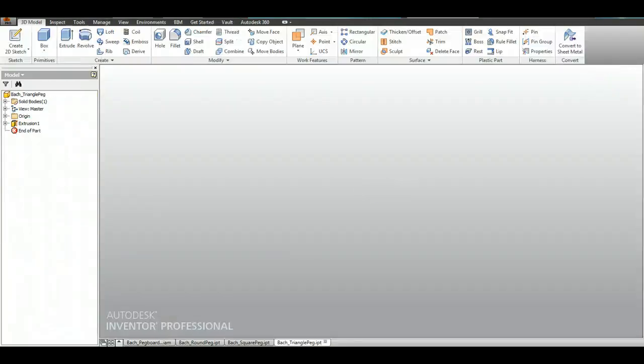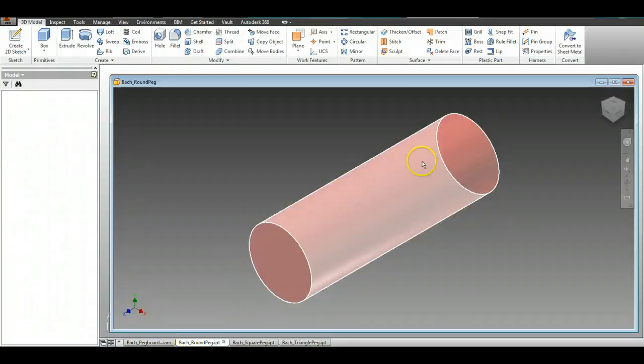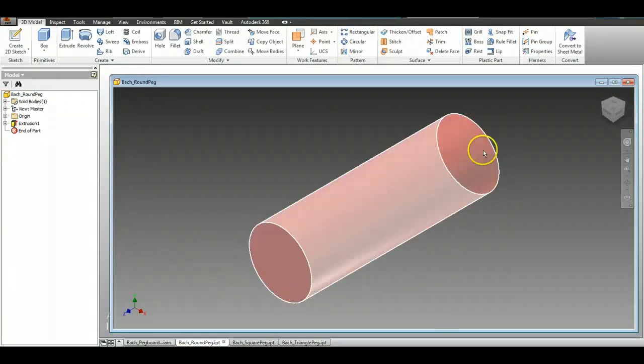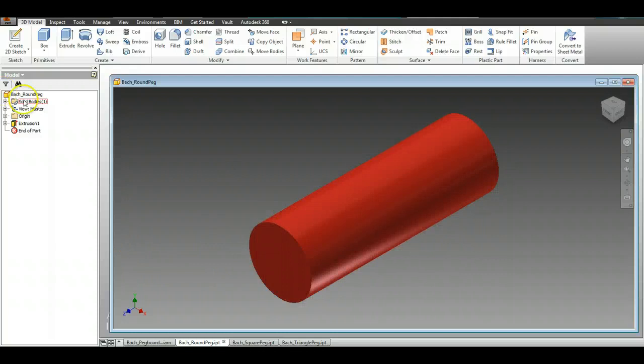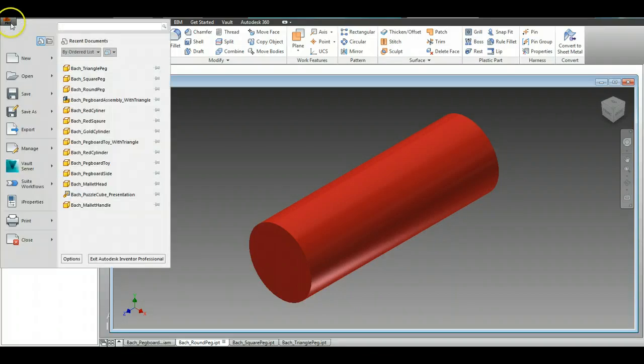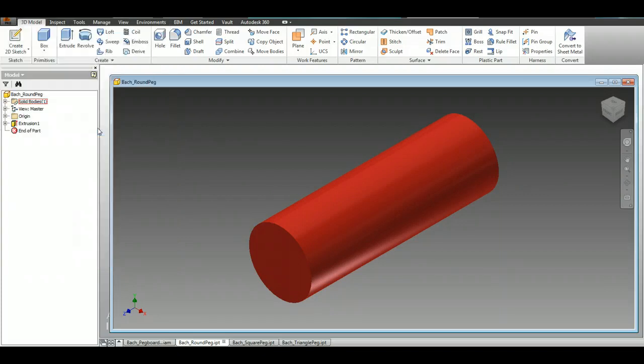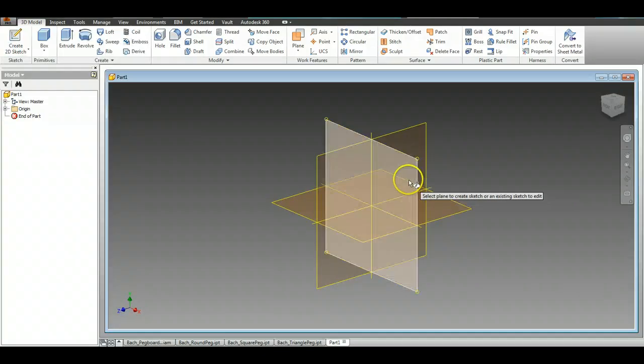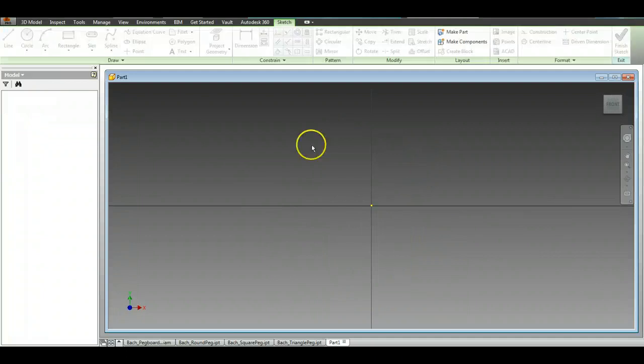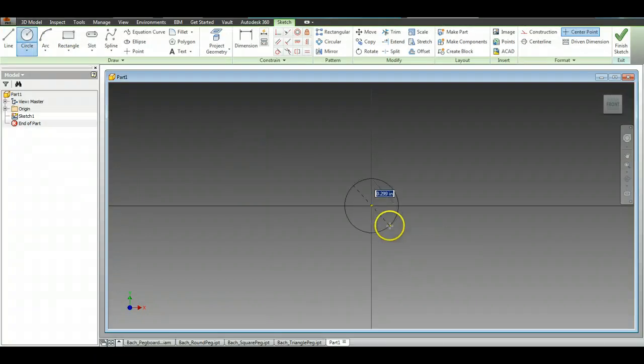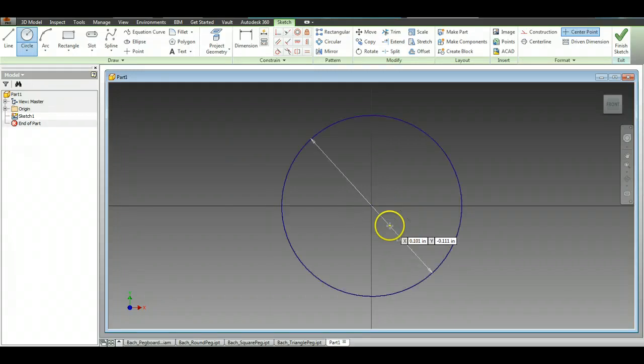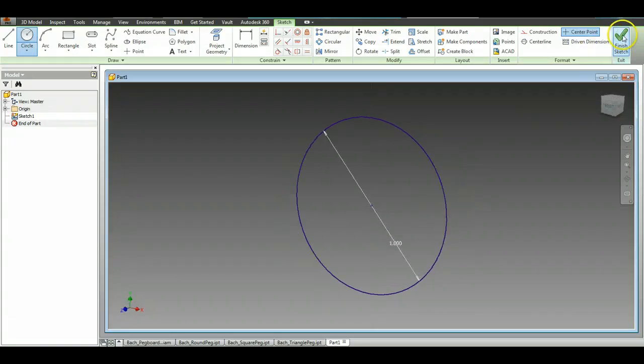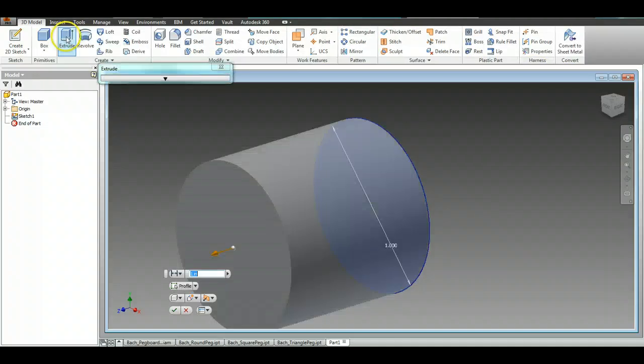The first peg that we're going to start off with is the round peg. It is one inch in diameter and it's extruded to three inches long. It's really easy to actually make. Use the drop-down menu, New, and then Part. Create a 2D sketch, choose the X-axis, go to our circle tool, click on the origin, type in the number 1 so it's 1 inch in diameter, and click Finish Sketch.